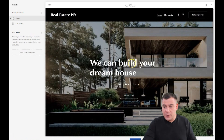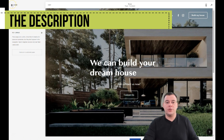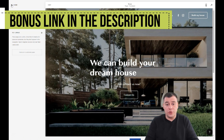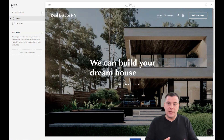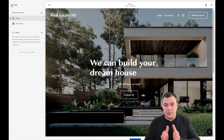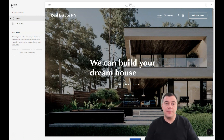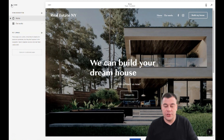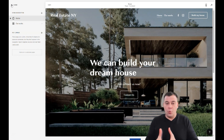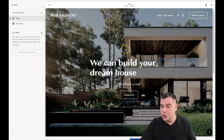The main thing you need to do is bring value to your potential clients and get them to submit their email or phone number. Once you have their contacts, you can follow up by sending them value — for example, project photos of houses — or call them to find out what they want. That's how you convert potential customers into real clients.